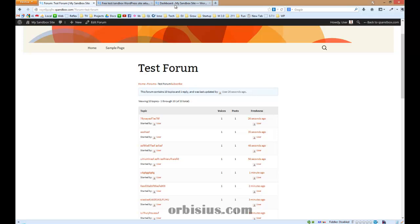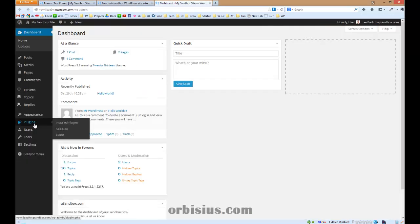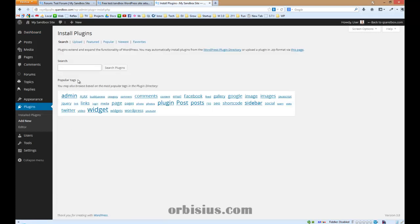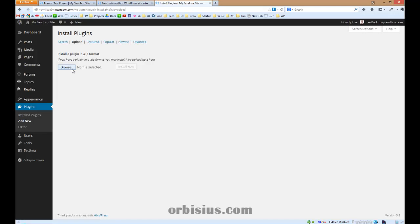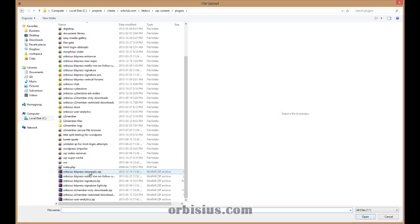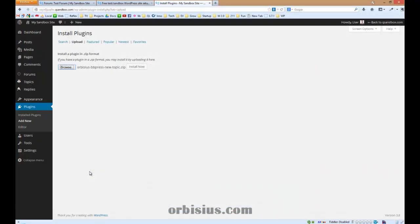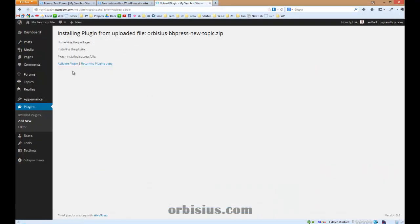Let's go to the admin area. Go to plugins, add new. Since it is a premium plugin, you need to upload it. The plugin is called Orbsius BBPress New Topic. You can select it and then install now. Let's activate it.